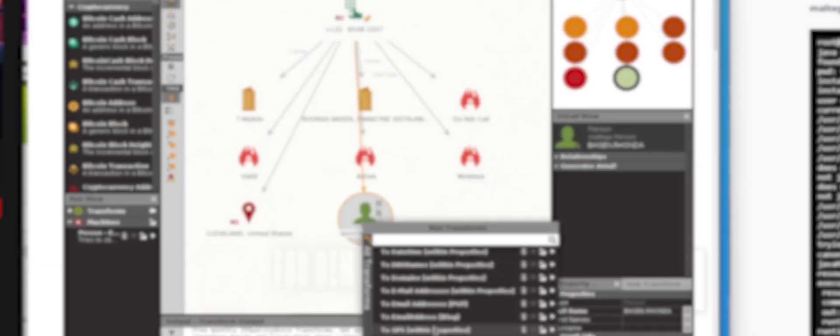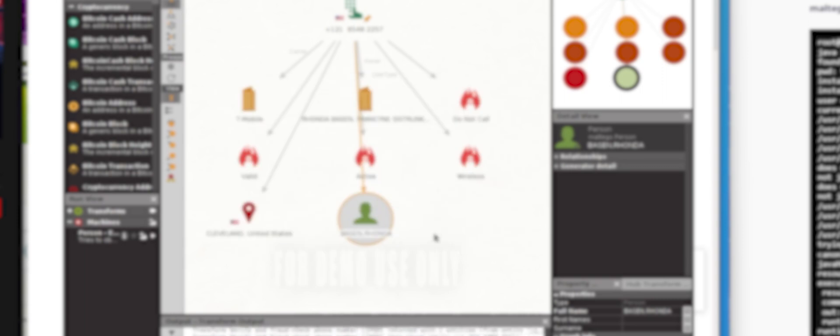Our third step would be to select our person of interest and run a transform to email address using the Bing search engine.